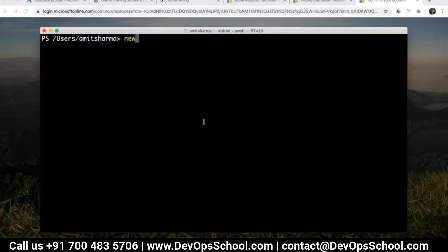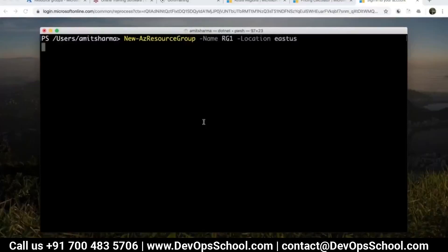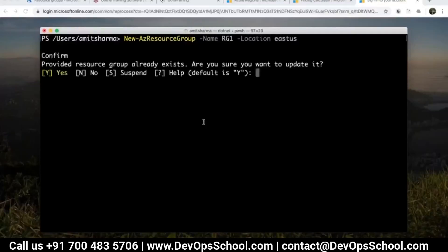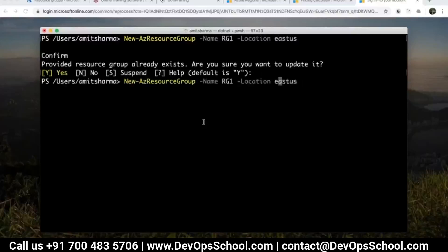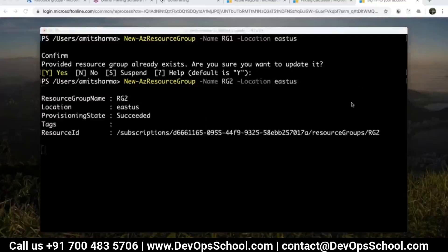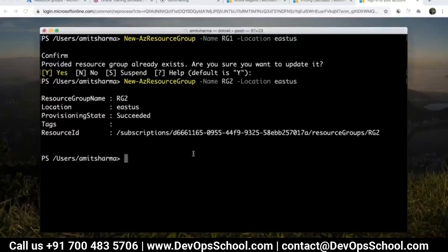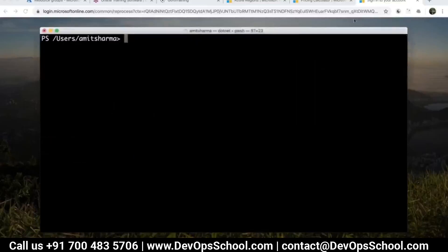I'll create a new resource group named RG2 in the East US location. Now I'm creating a storage account to show you the difference between LRS, GRS, and RAGRS. I'll use New-AzStorageAccount with name AmityaseDev1, location East US, resource group RG2, kind StorageV2, access tier hot.